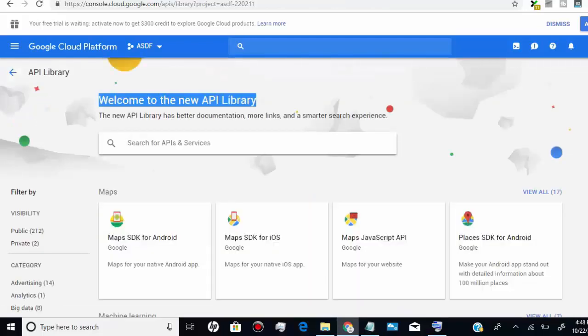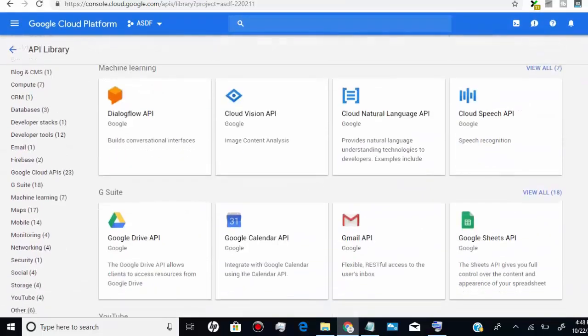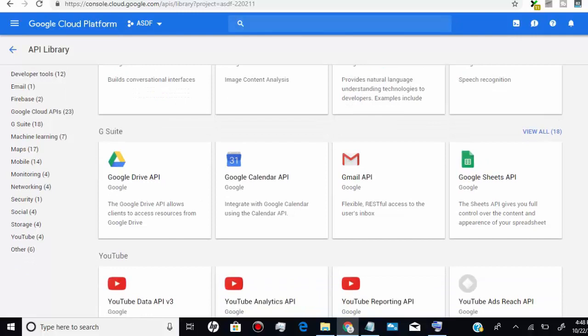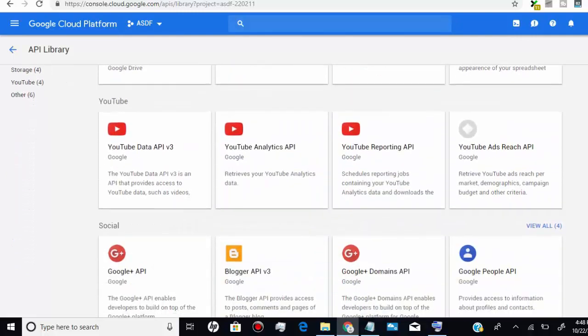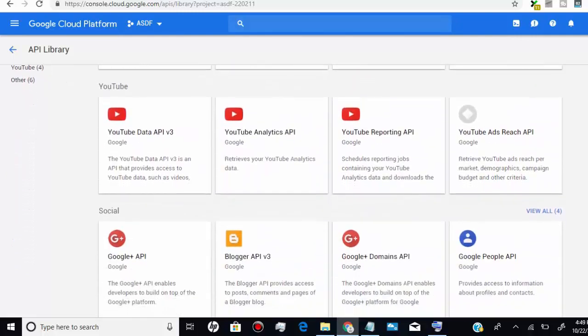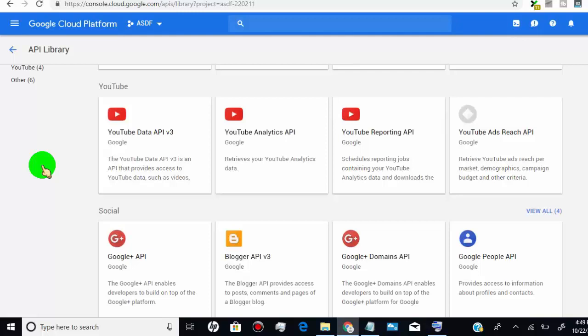Now scroll down. You will find options to create YouTube API key. There are four different ways to create YouTube API key, but in most cases we use YouTube Data API version 3 for the video data.